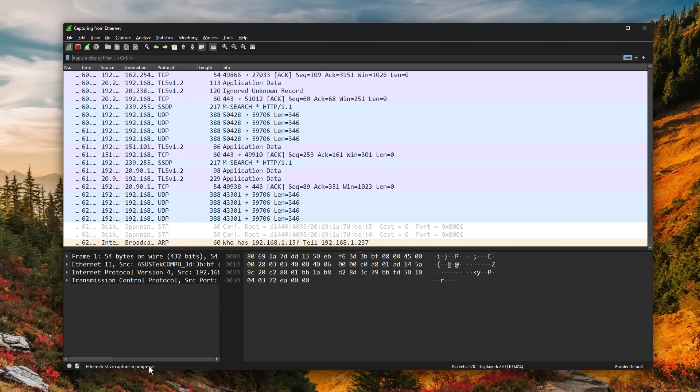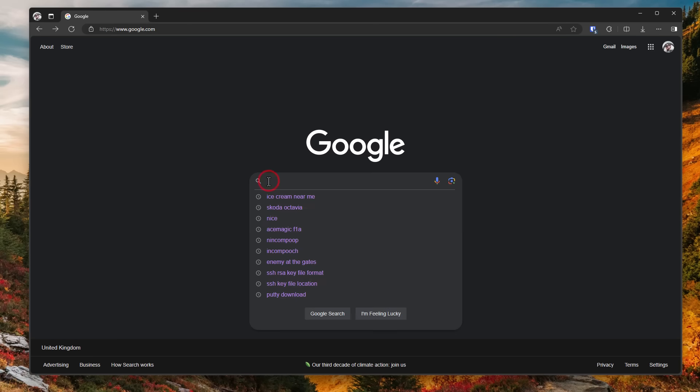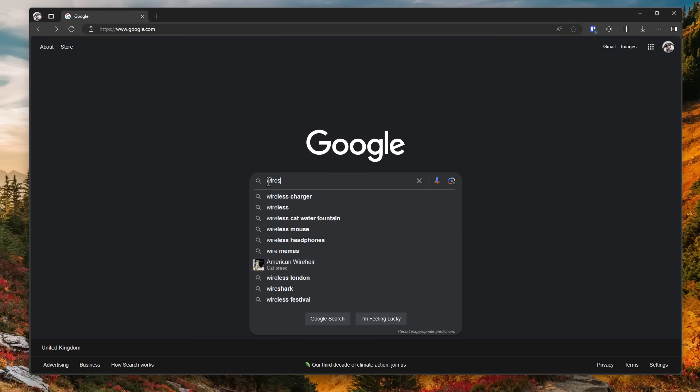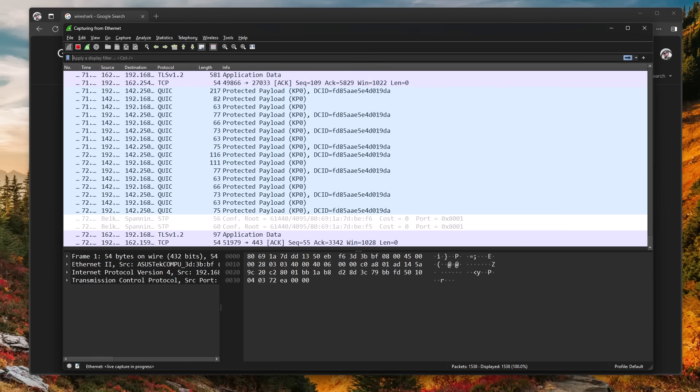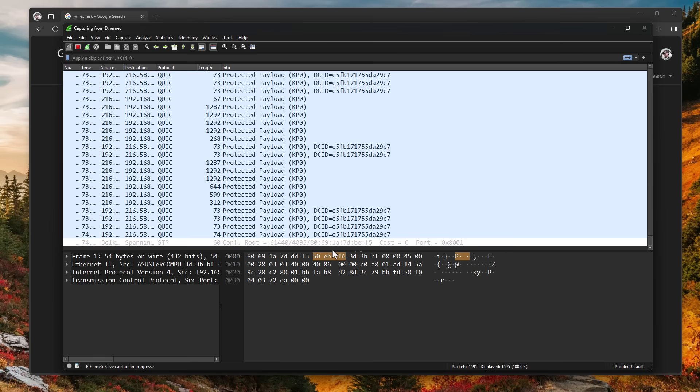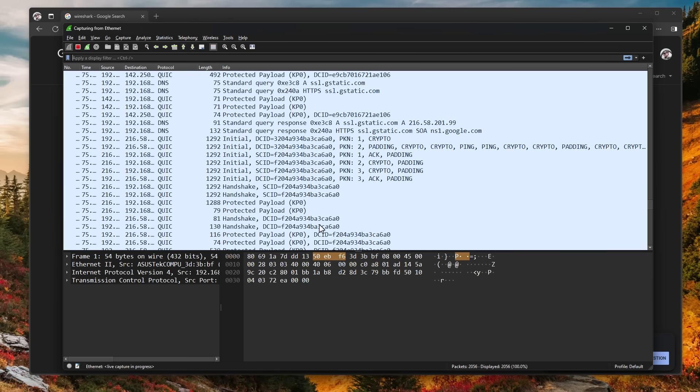So if I go ahead and open up my browser, and let's say we just do a simple Google search for Wireshark. Now, as we're doing that, if we go over to Wireshark, you can see that we have a ton of stuff.